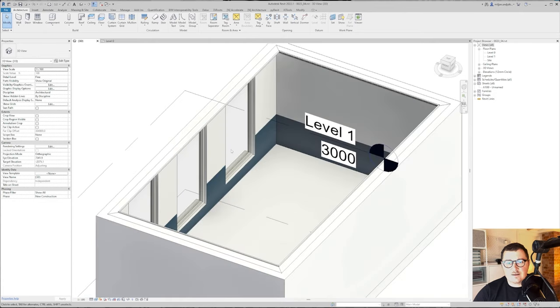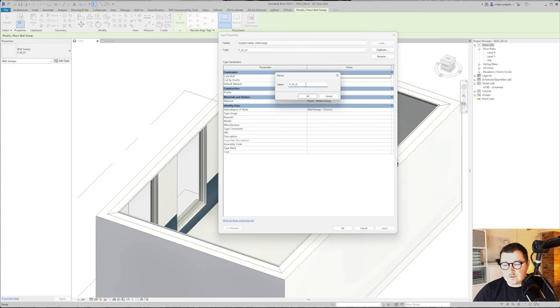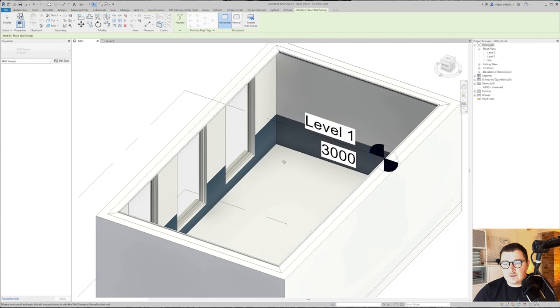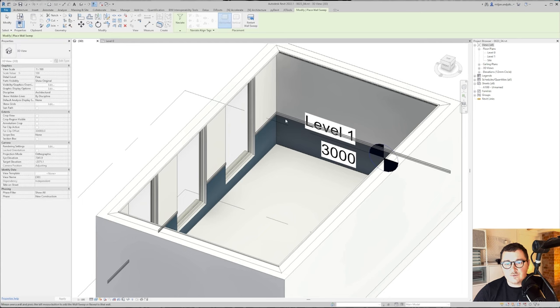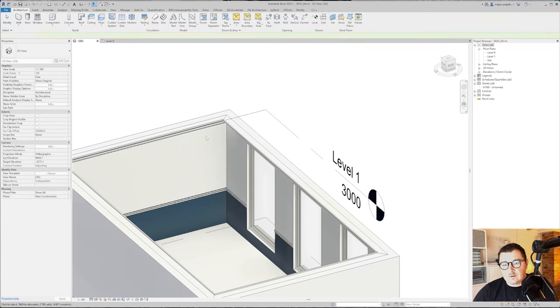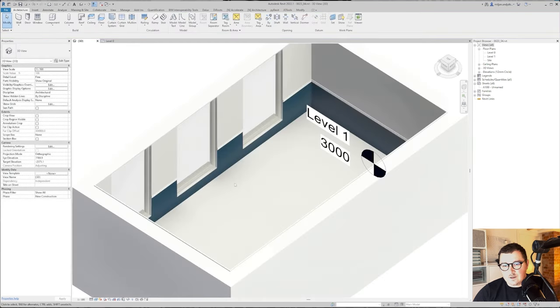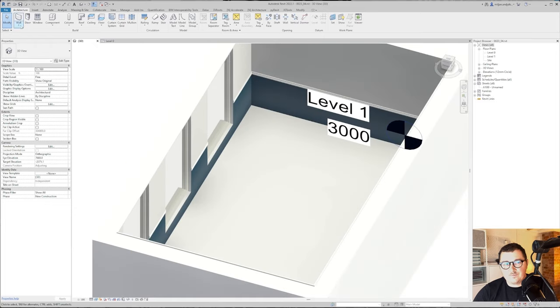Let's do the same for the middle one. Let's duplicate this one and just call it profile wall 02. I will use here this 04. As I said, feel free to create any profiles and test how this is going to work for you. This one is done as well.